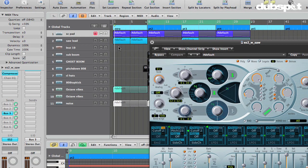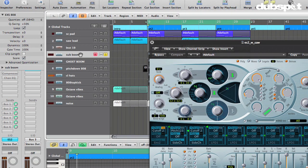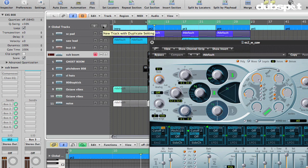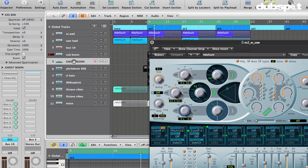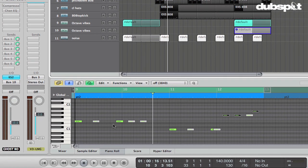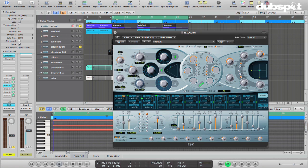So in this case, I'm using this 808 style kick. Now what I've done is I've made a copy of it using new track with duplicate setting. That's this ghost boom track down here. And I actually simplified, if we look at the MIDI, I simplified the MIDI quite a bit. I muted out a bunch of the kicks. So it's pretty simple.